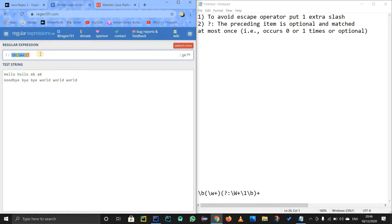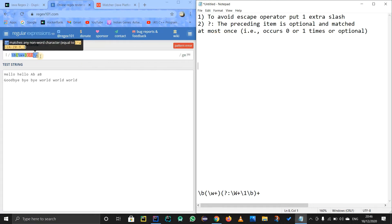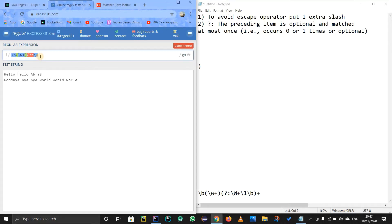Now we are going to use a question mark and colon and then backslash capital W. Now see, I have tried to explain. See, to avoid explain. Okay, this thing is afterwards. So question mark, what does this do? The preceding item is optional and matched at most once. So hold on, I will do one thing. I will just close this bracket as of now so that you guys understand why did I do that.